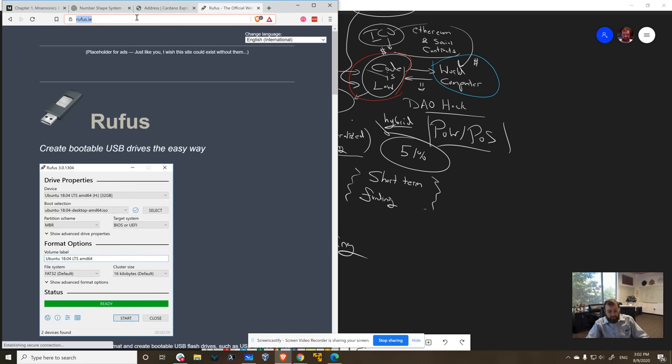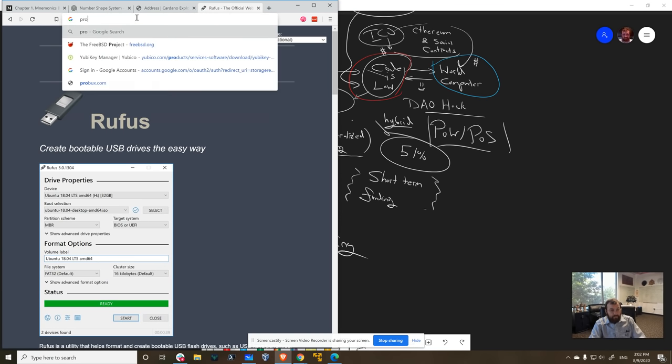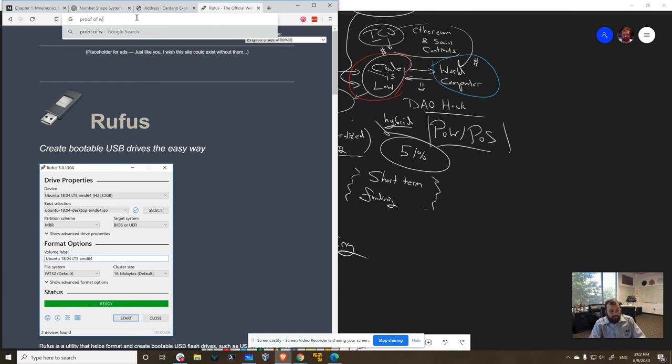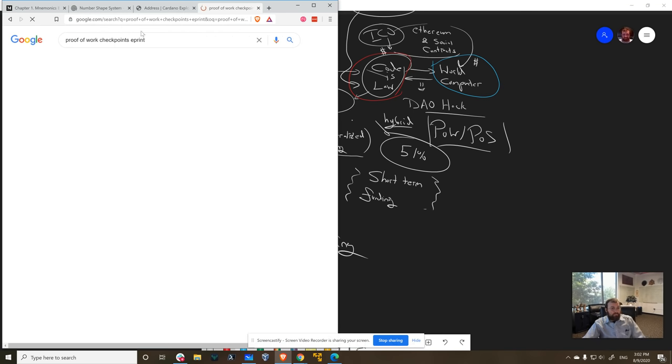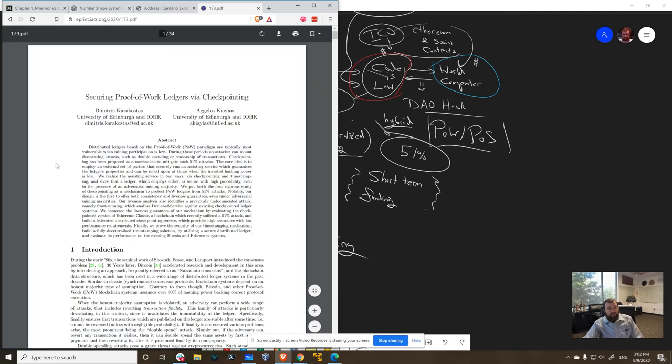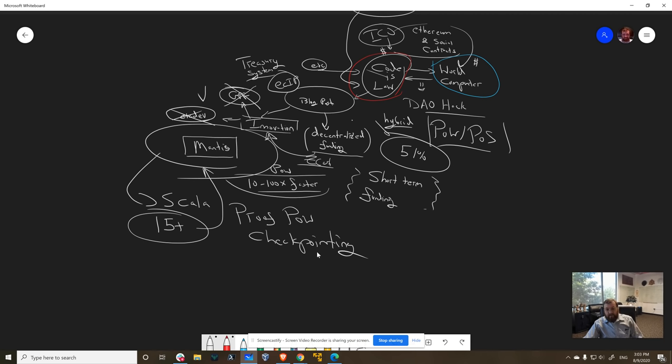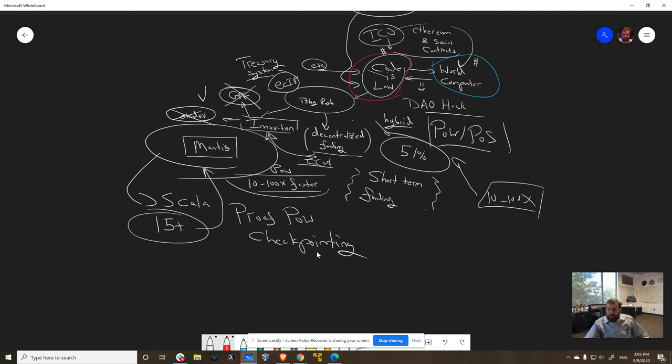If you Google proof of work, checkpoints, ePrint, easy enough to remember, securing proof of work ledgers by checkpointing. We recently wrote this paper. We could easily implement a system like that to run with the Mantis code base and have it out well before the end of the year and get that code ready to go. And then we could pursue innovation and actually get a protocol that is 10 to 100 times faster that is also resistant against these types of proof of work attacks. And we can add a whole bunch of other innovations we've come up with along the way.